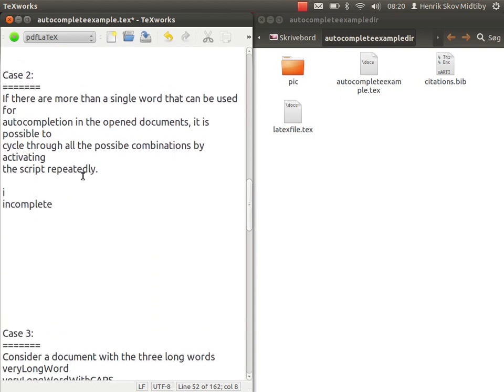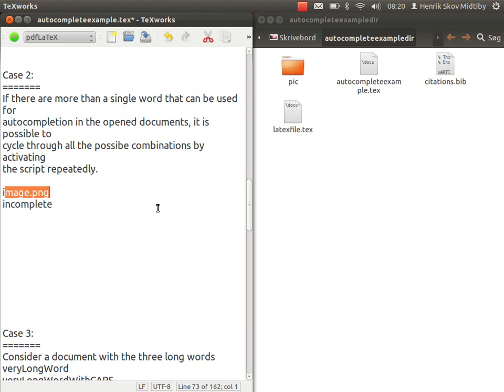In some cases, there will be more than one possible completion, and then the script should be able to cycle through different suggestions. We again activate the script by pressing Ctrl-M, and at first we can see it's just image.png, but the last part of it is still selected, which means that the autocomplete script is not entirely certain about if it should be image or if it should be something different.